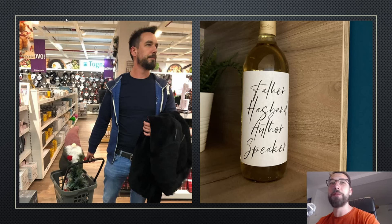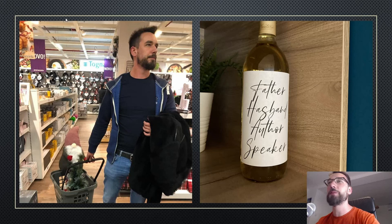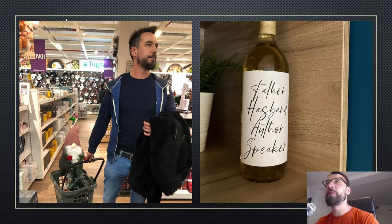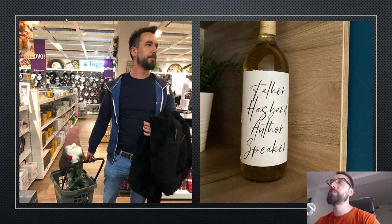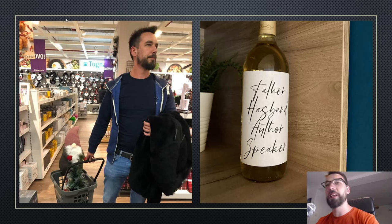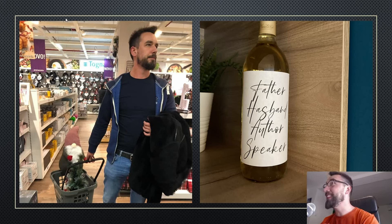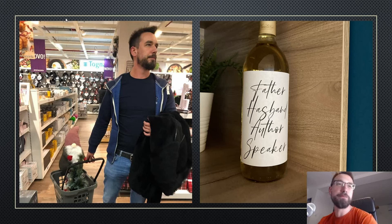This is basically a bottle of wine, a gift from my girlfriend, because I kept telling her this was something I always wanted to put on Twitter — father, husband, author, speaker. At the time she bought me this bottle, I was just a boyfriend and kind of a speaker. I'm happy to report that since then I've become a father, a husband, and an author — depends if you count blogging.